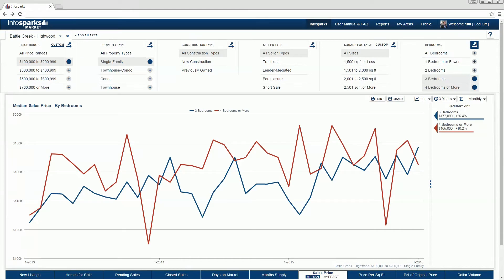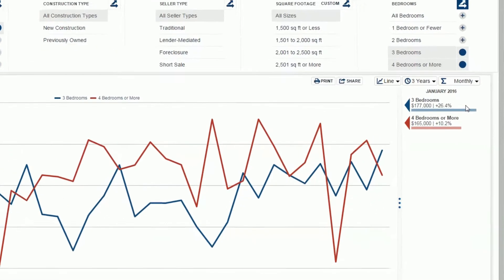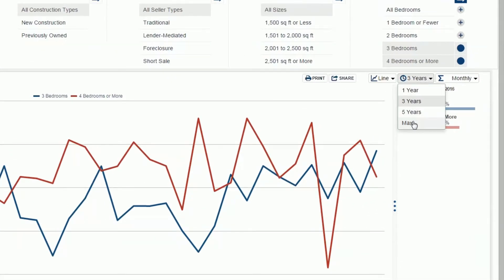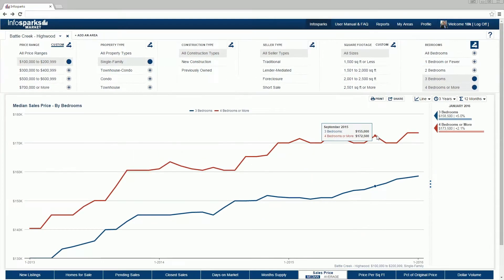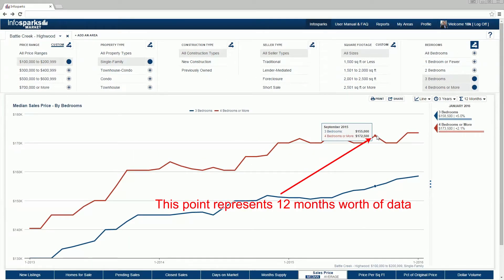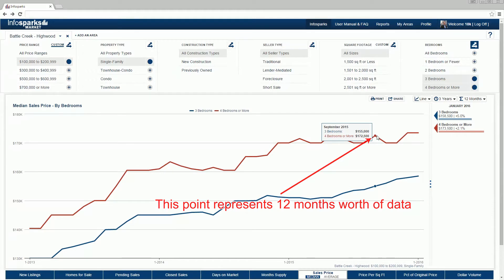Let's define our time frame and time calculation. The time frame is simply the amount of time you want to look at, with max being as far back as reliable data exists. For time calculation, you can select monthly or rolling values. Rolling values represent that amount of activity at each data point — the selected month's total and the 11 months prior. Rolling values are good for smoother trend lines and small sample sizes.